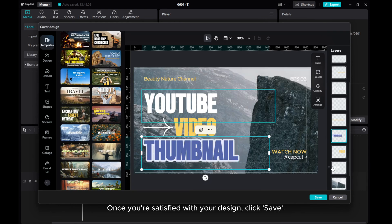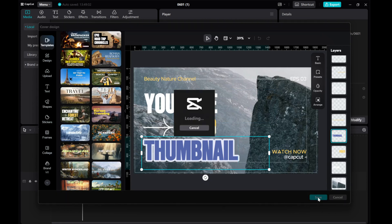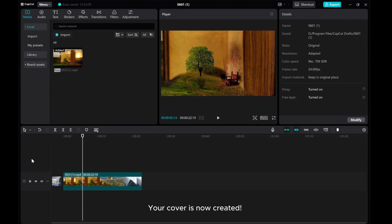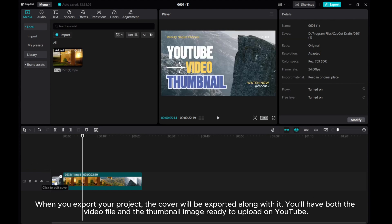Once you're satisfied with your design, click Save. Your cover is now created. When you export your project, the cover will be exported along with it. You'll have both the video file and the thumbnail image ready to upload on YouTube.